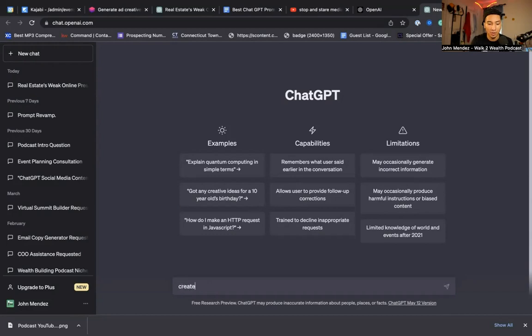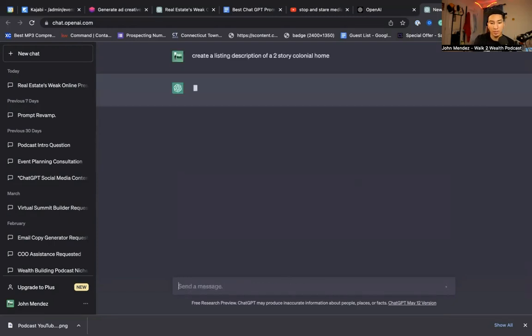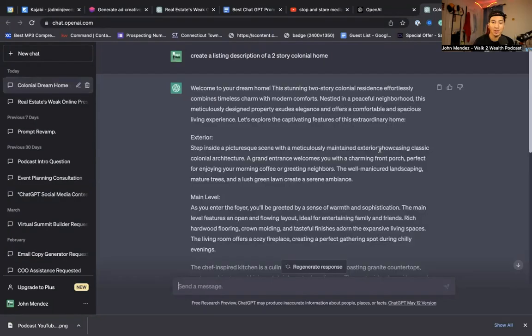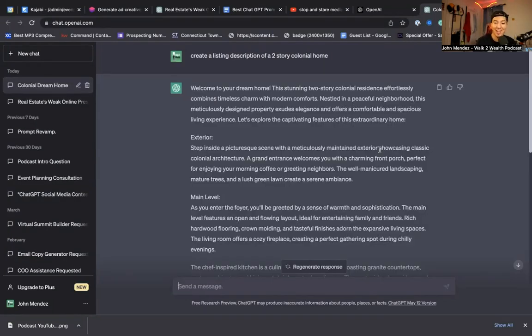So create a listing description of a two-story colonial. I'm going to press enter. So now I didn't really give ChatGPT much to go off of. I just gave it a very general prompt. So I asked ChatGPT to create a listing description for me.